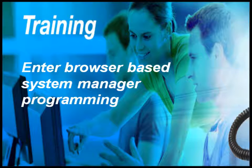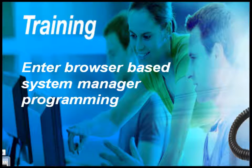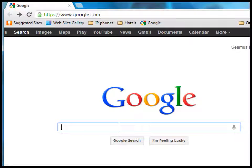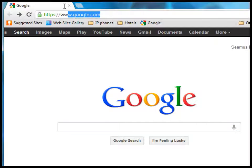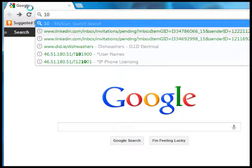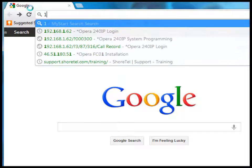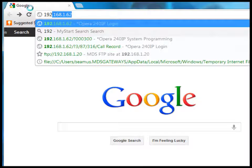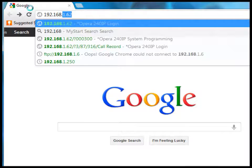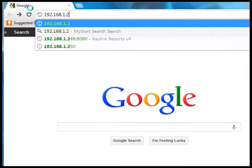You can access the browser programming menu by opening an internet browser on your PC. That would be typically Firefox, Explorer, Safari or Chrome. Enter the IP address of the system in the address box. The default IP address is 192.168.1.250.